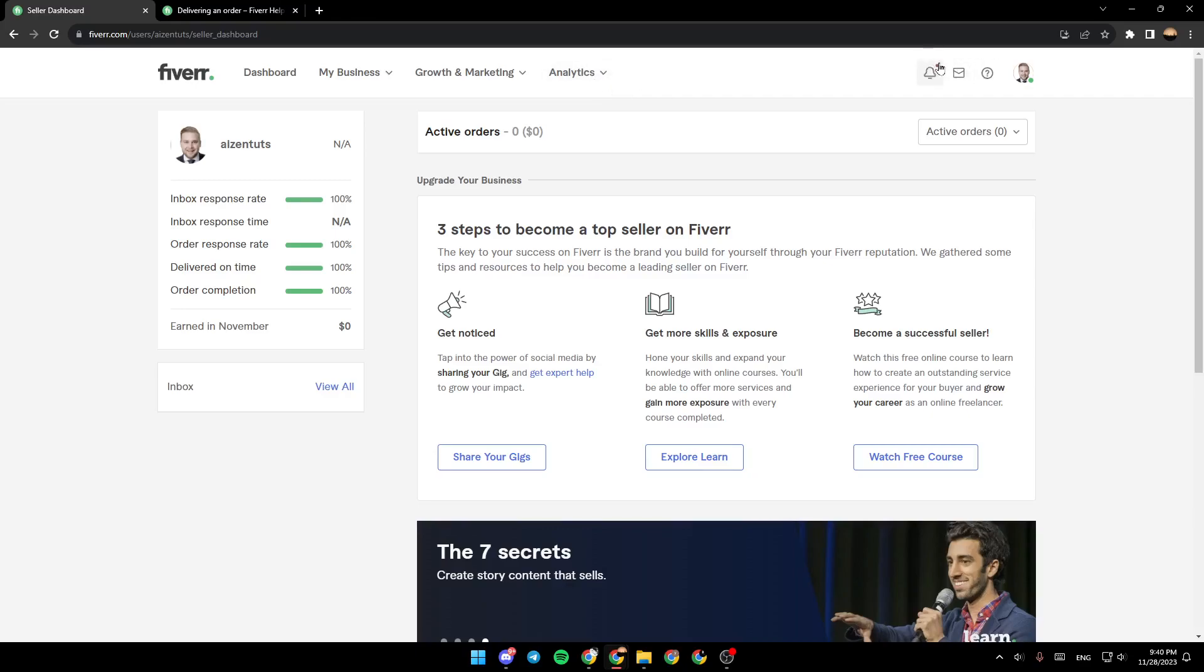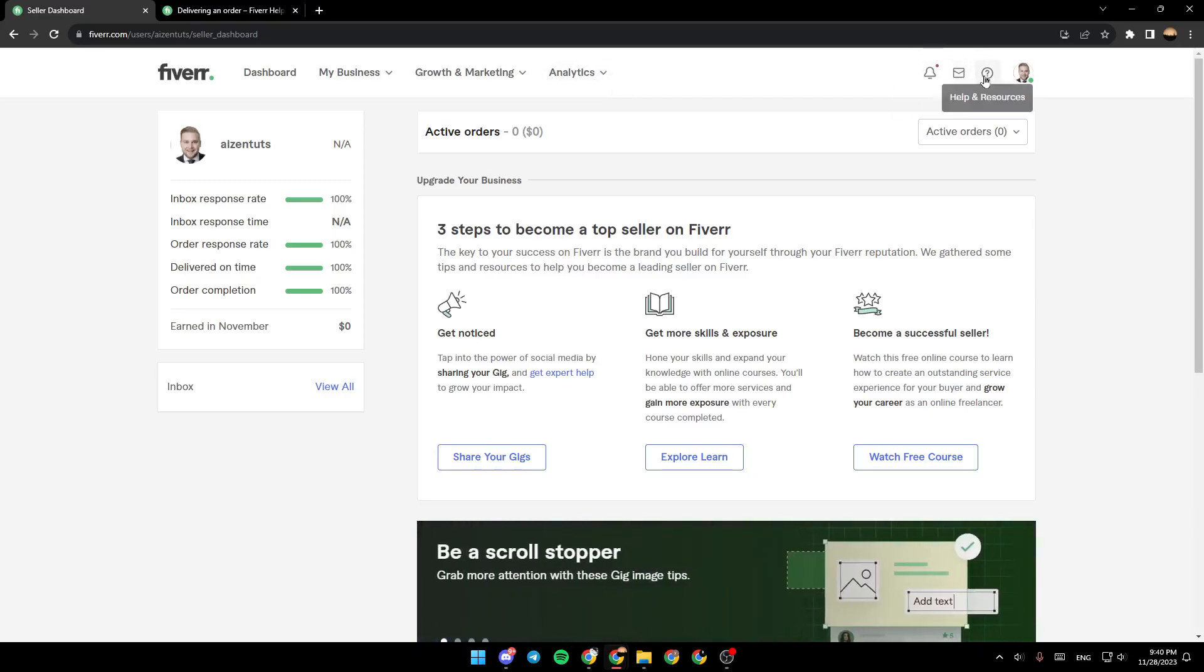Also right here, you're going to find Notification, Messages, Help & Resources, and here you're going to find your profile picture.